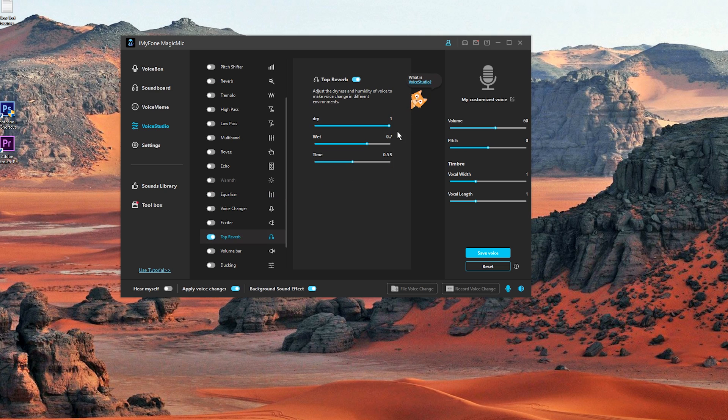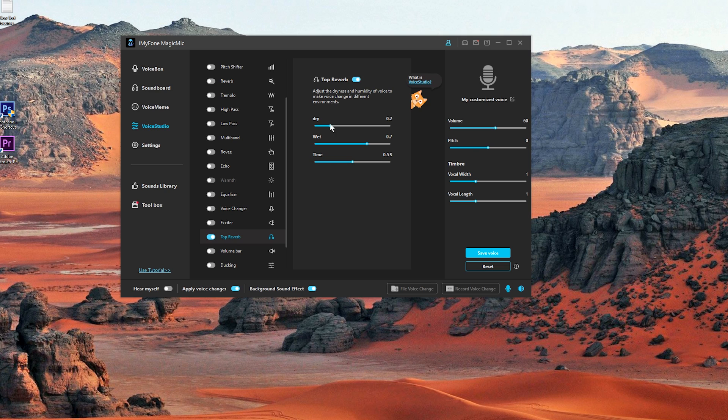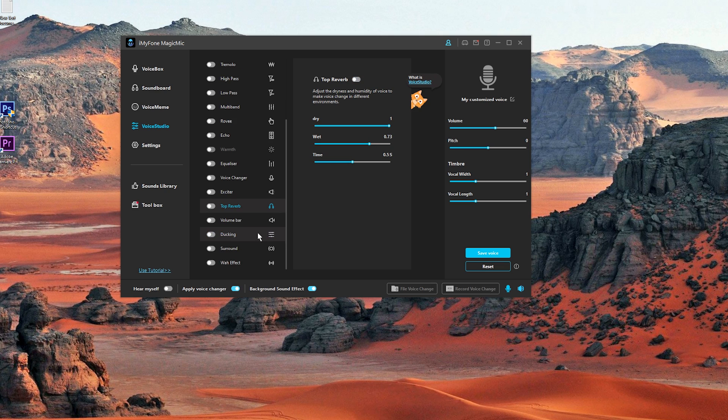We also have a top reverb. I have no idea what that does. Adjust the dryness and humidity of voice to make voice change in different environments. So here we have dry all the way up to 0, 0.5 and 1. We also have wet. It's set to 0.7 by default all the way up to 1 and of course 0. So let's disable that.